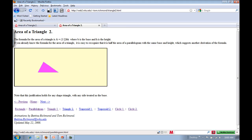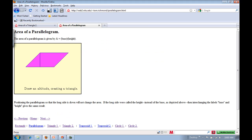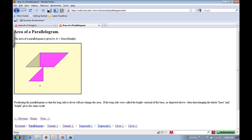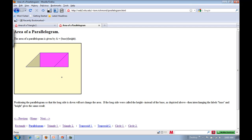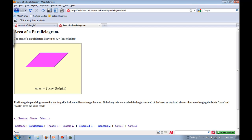Now let's look at the parallelogram animation. You draw an altitude creating a triangle, then move that triangle over to the right side. You can see it now has the same area as a rectangle, so the area is base times height — the same formula as a rectangle, even though we use length times width.